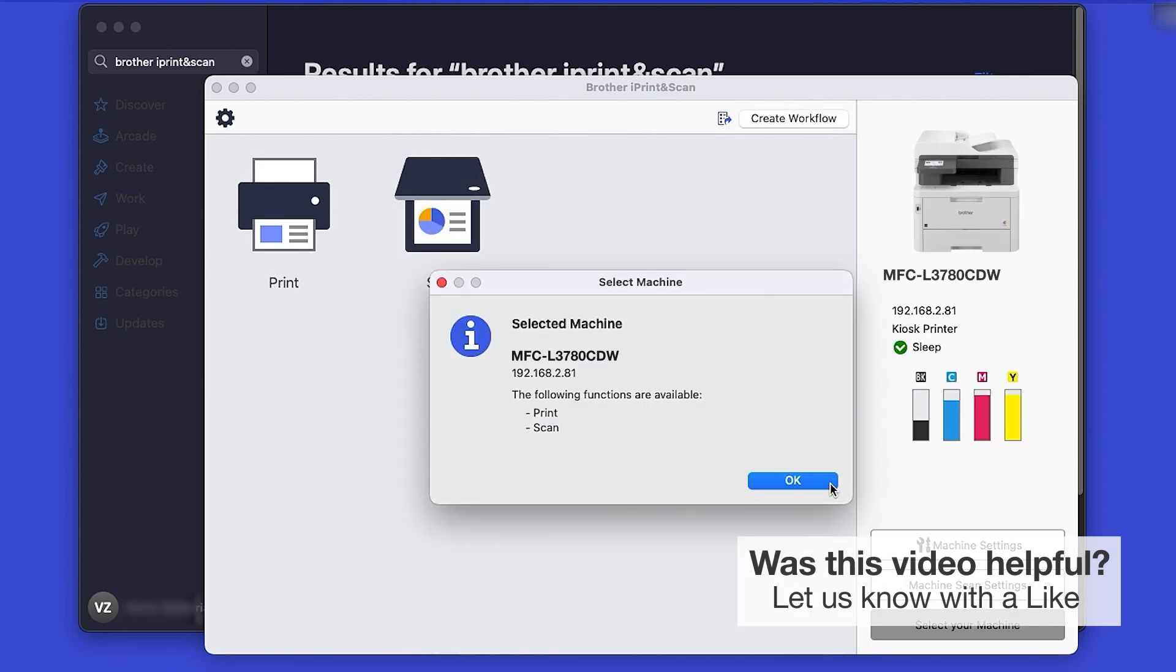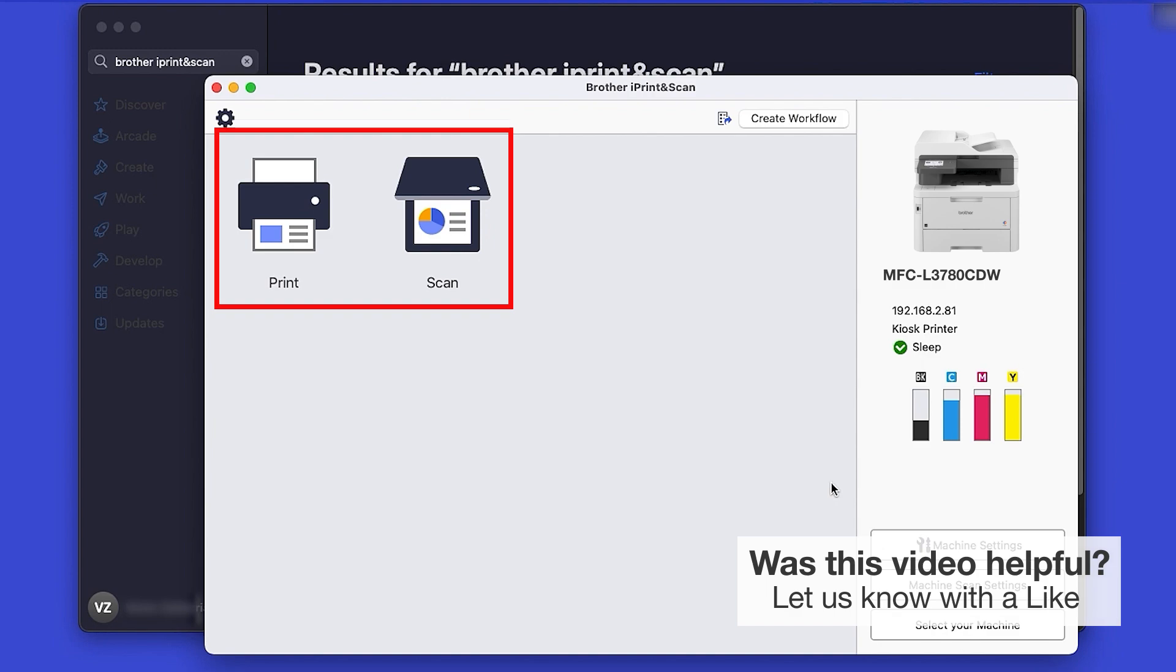Click OK again. All the functions your machine supports will be displayed in the iPrint and Scan window. You are now ready to scan and print.